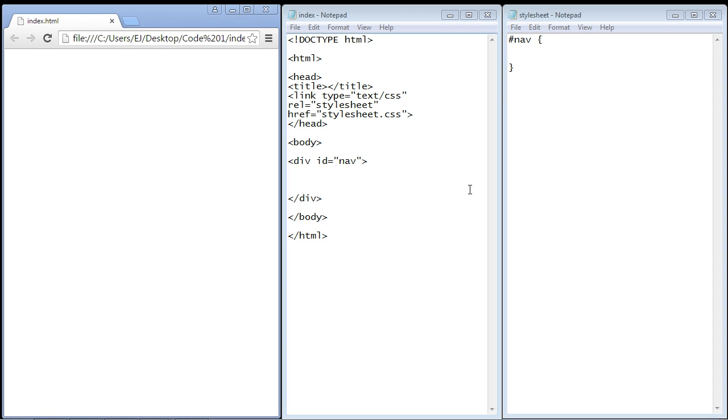In this video we're going to take a first look at horizontal menus. Whenever you're creating a horizontal menu or a vertical menu, it's always about a four or five step process. The first thing we want to do is establish a section that's going to hold our menu items.